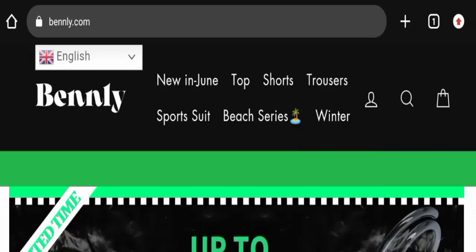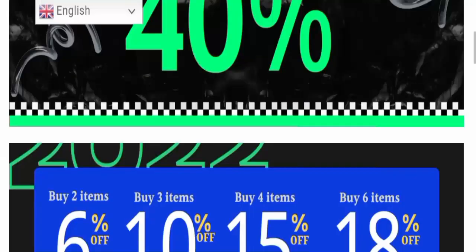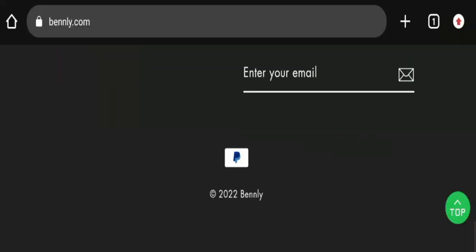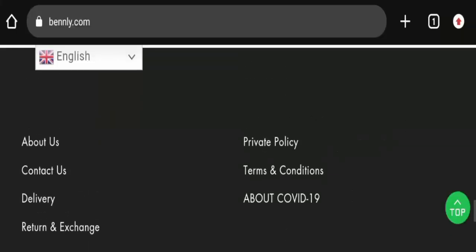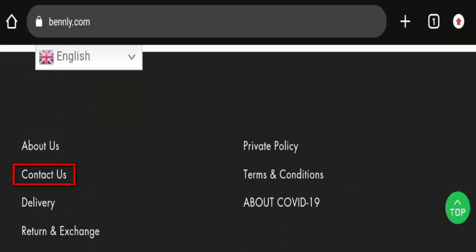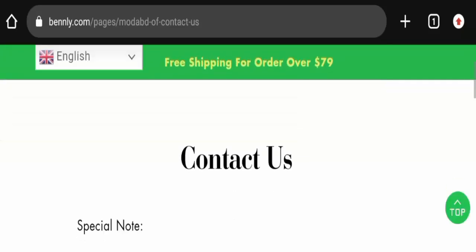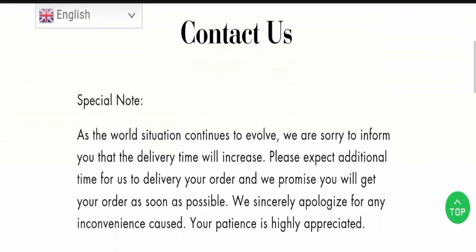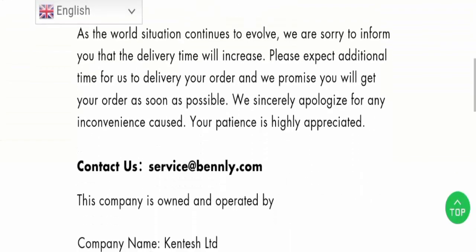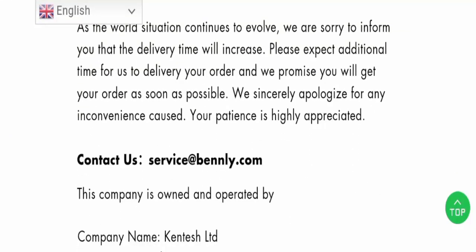Now let's check the Contact Us page. Here is the Contact Us page. Let's find out the information they have given here. They have given information like their email address. As you can see, the email which is given on this website matches with the domain name.